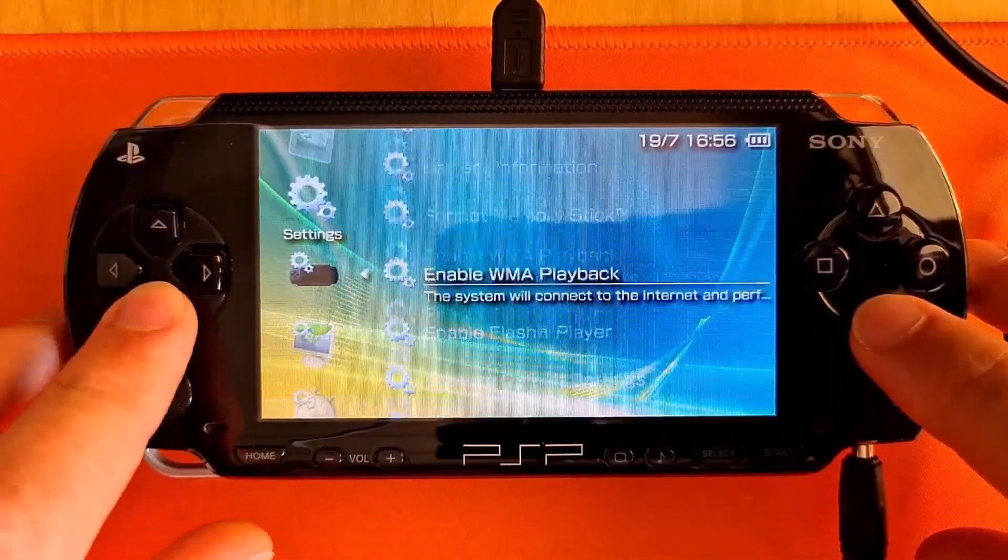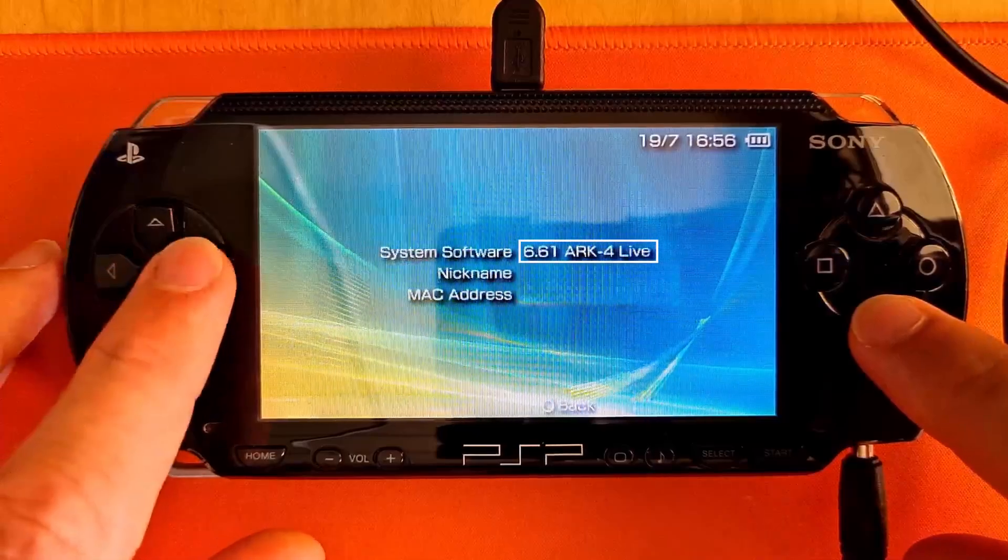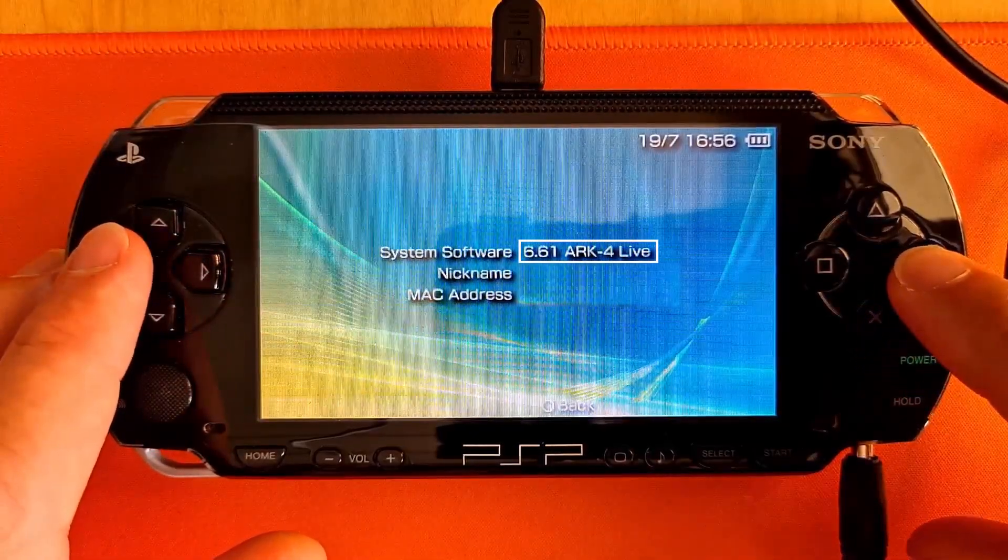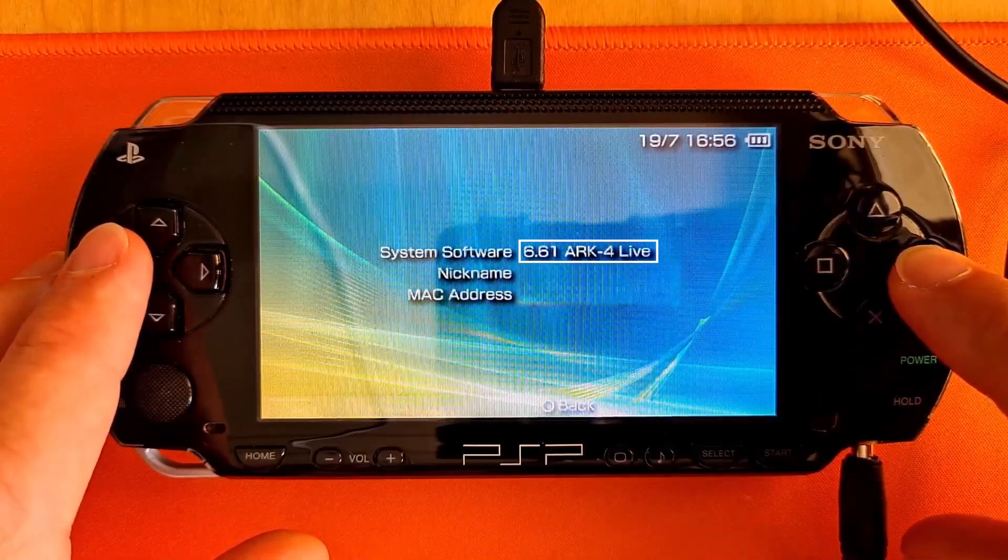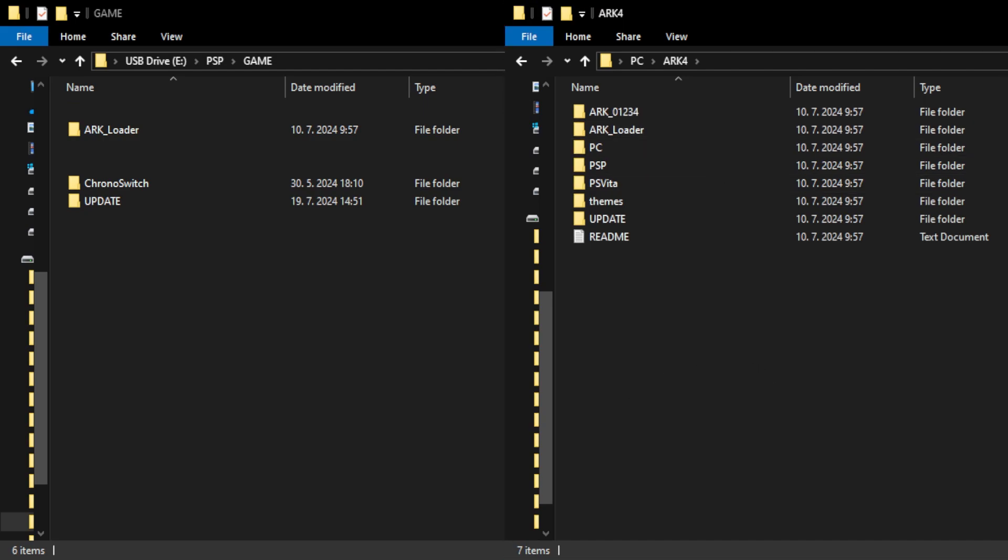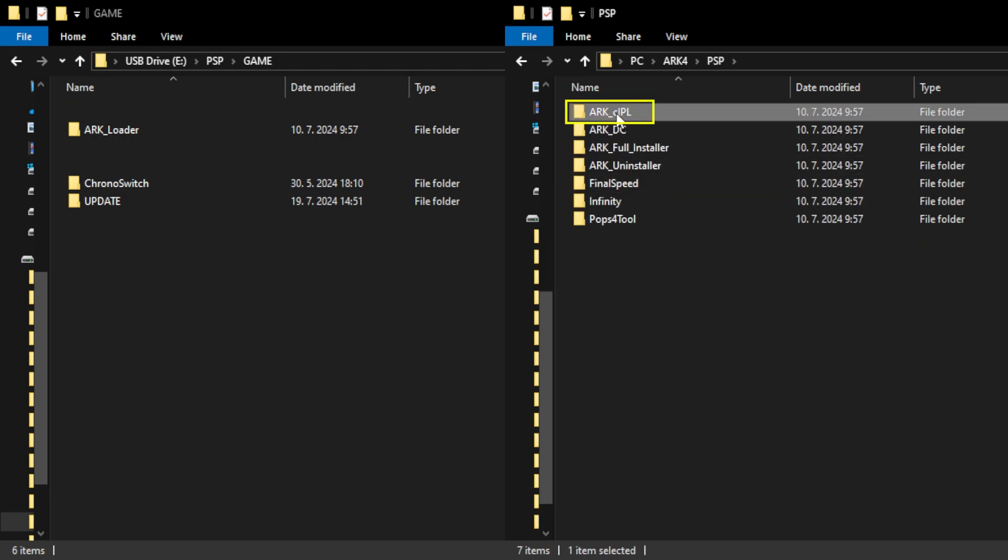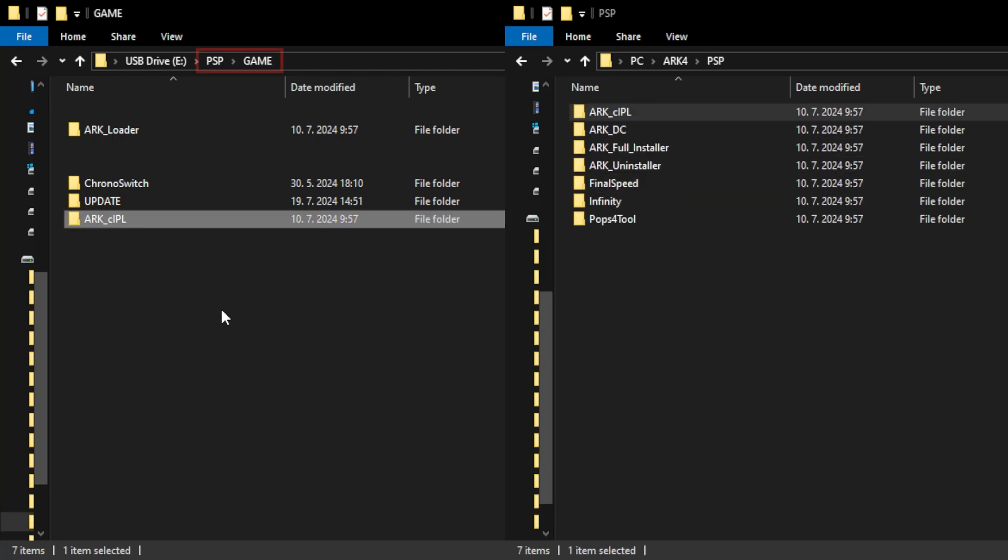To make the firmware stay even after a shutdown, go back to our ARK4 folder, navigate to folder PSP, find folder named ARK_CIPL, and copy it to the PSP storage to the game folder.